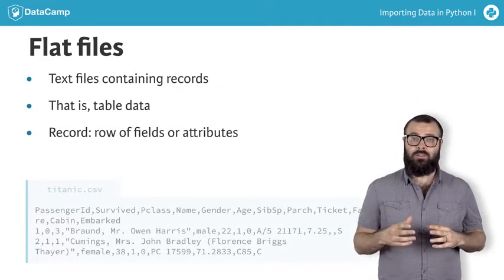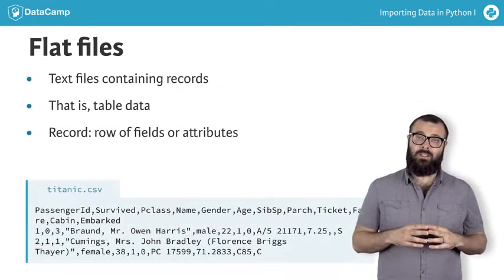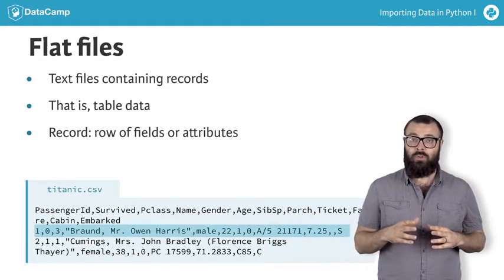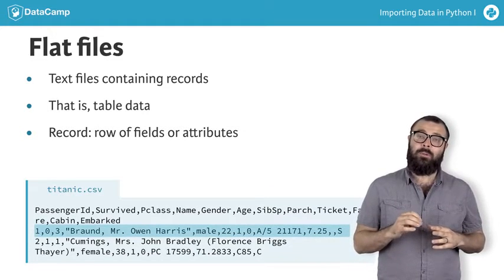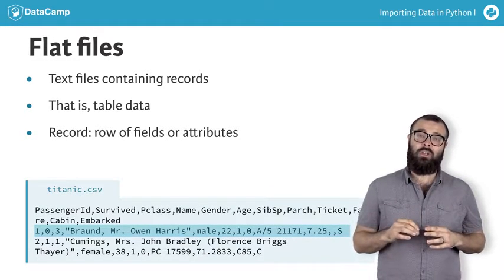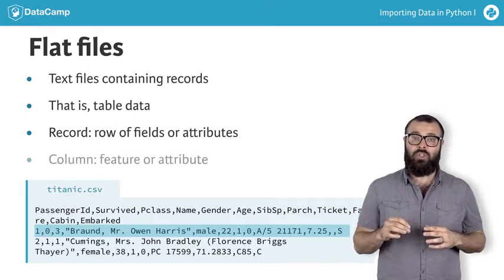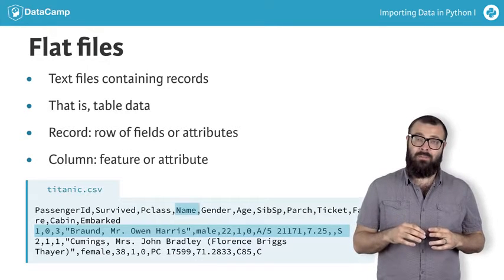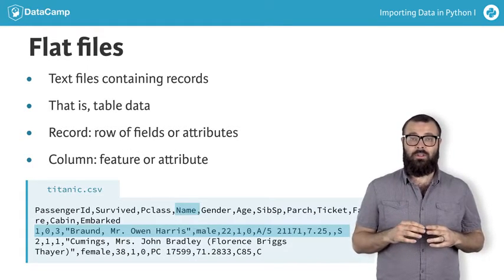In the flat file titanic.csv, each row or record is a unique passenger on board and each column is a feature or attribute such as name, gender, and cabin.